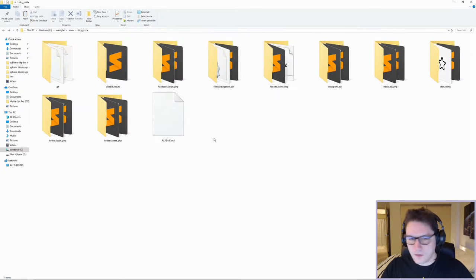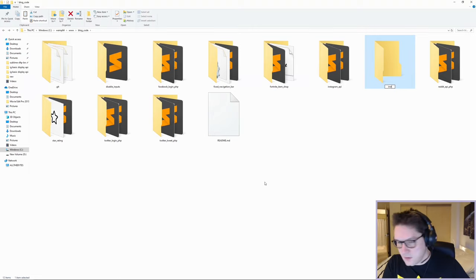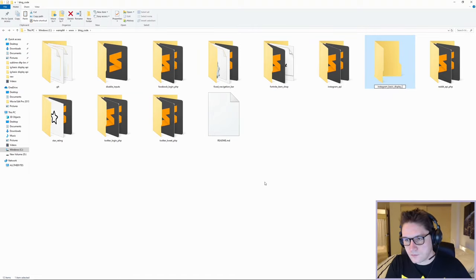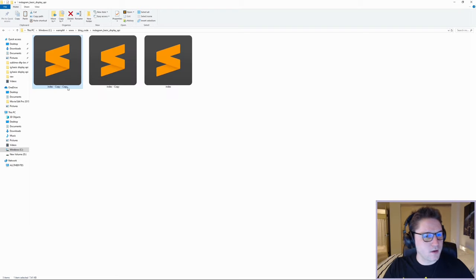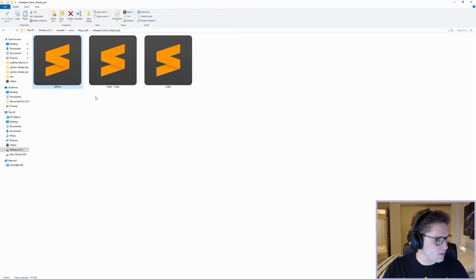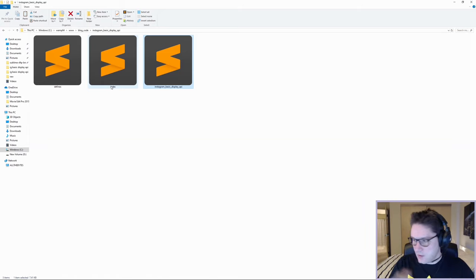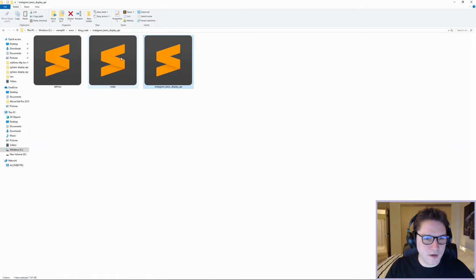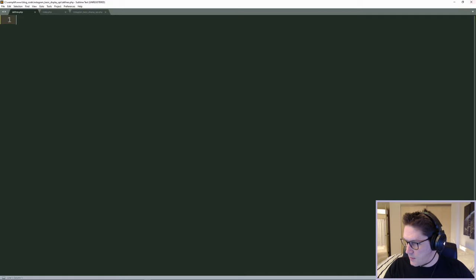Now we can code. The first thing we're going to do is create a new folder for our Instagram Basic Display API app. In the folder we're going to have three total files: the first is our defines file which holds our app secret and app ID, the second is our Instagram Basic Display API class, and then our index file which will be our website where the user lands.